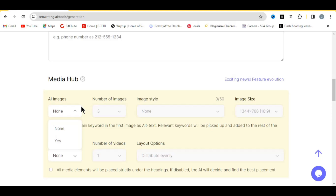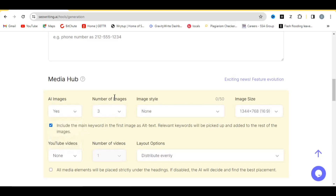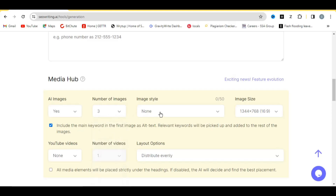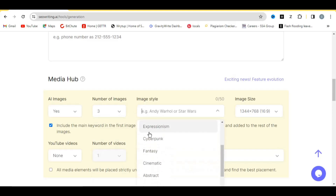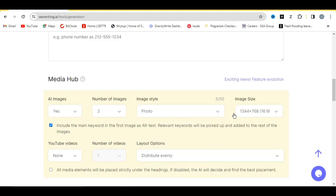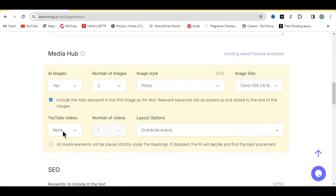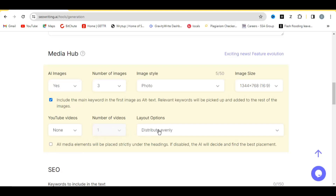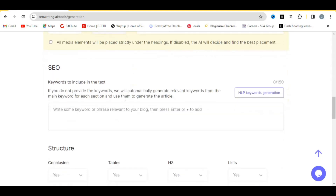If you want images, click 'Yes' over here. Then choose the number of images you want, as well as the image style — photo, cartoon, or others. Let's say 'Photos'. You can leave the image size as is. If you want YouTube videos added to your article, click 'Yes' here and select the number of videos and the layout option.